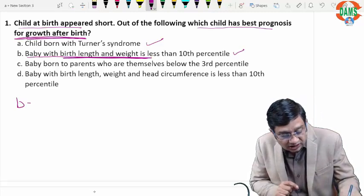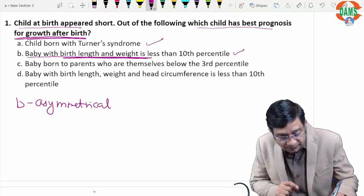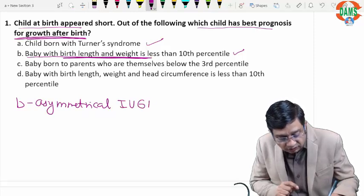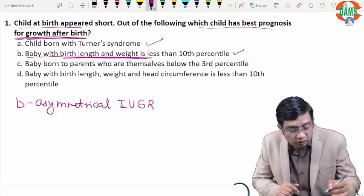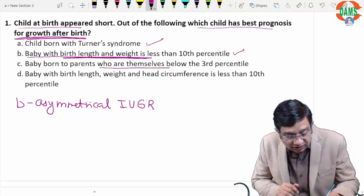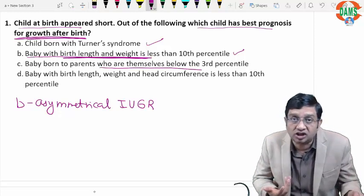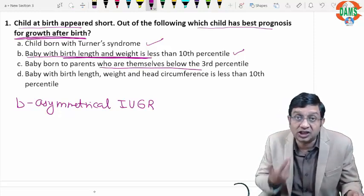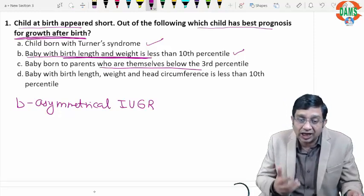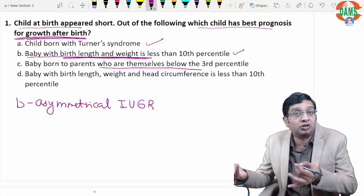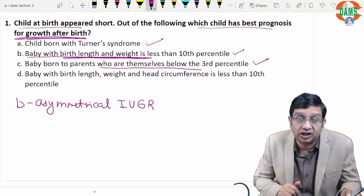Choice B is the asymmetrical IUGR, also called head-sparing IUGR. Then there is a baby born to parents who are themselves below the third percentile — that is a case of familial or genetic short stature. In genetic short stature, the child is going to remain short as an adult, so the prognosis is not good.